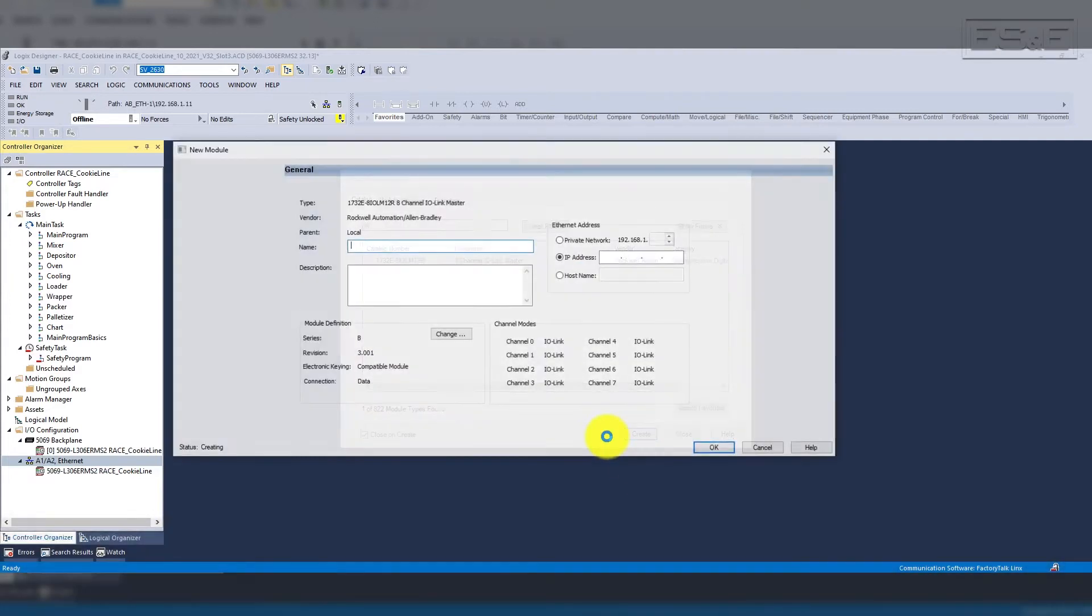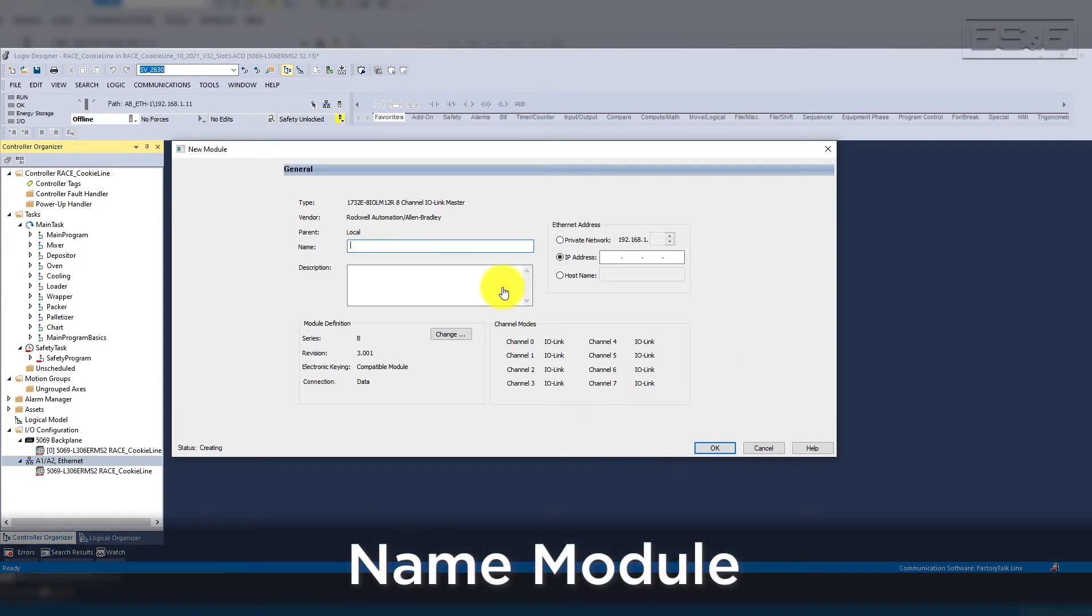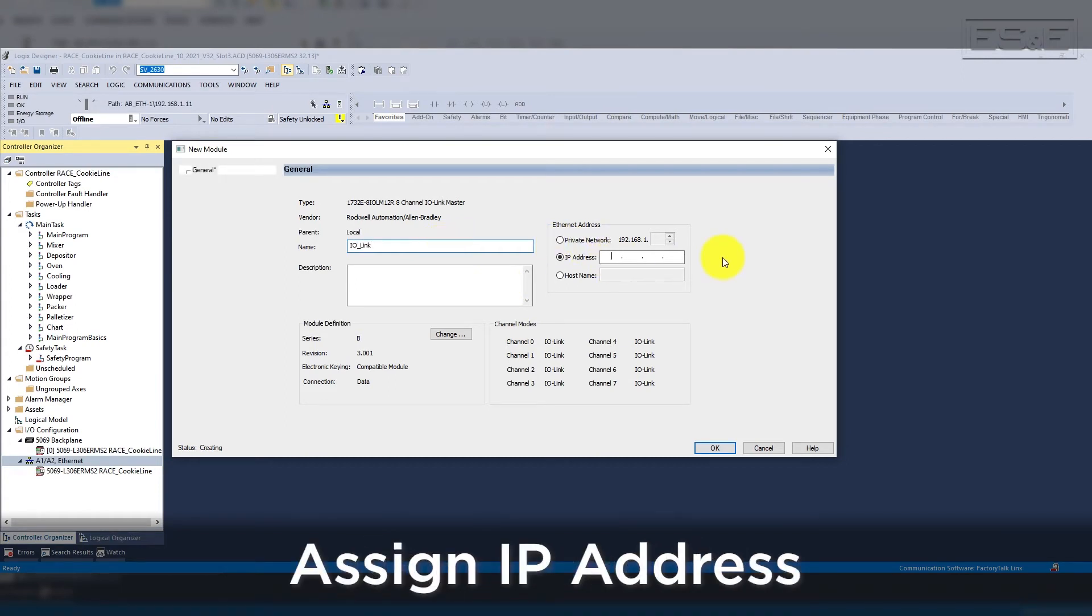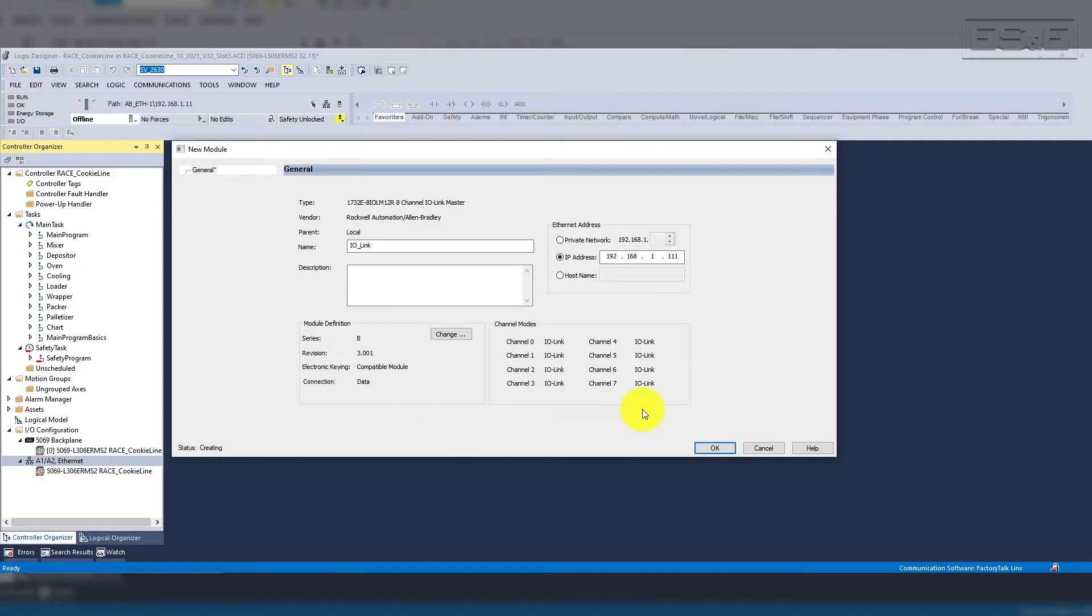This launches a new window where you will configure the IO-Link Master. You start by giving it a name, which we will use IO-Link, then assign the IP address, which is 192-168-1-111.